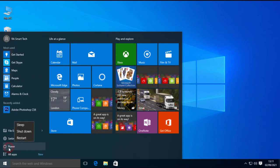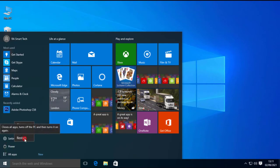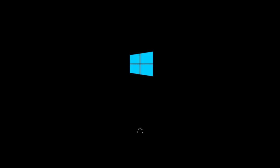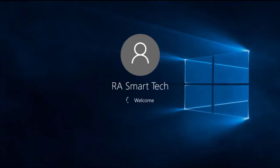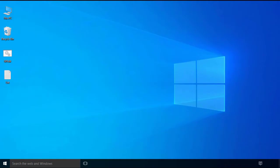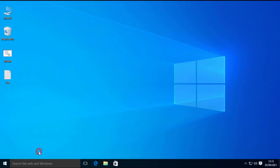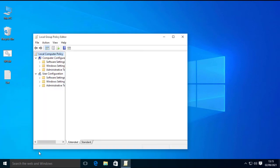Now restart the computer. This is not necessary, but it is good to restart to avoid errors. That's it. Now you can use gpedit.msc on your Windows 10 Home Edition computer.